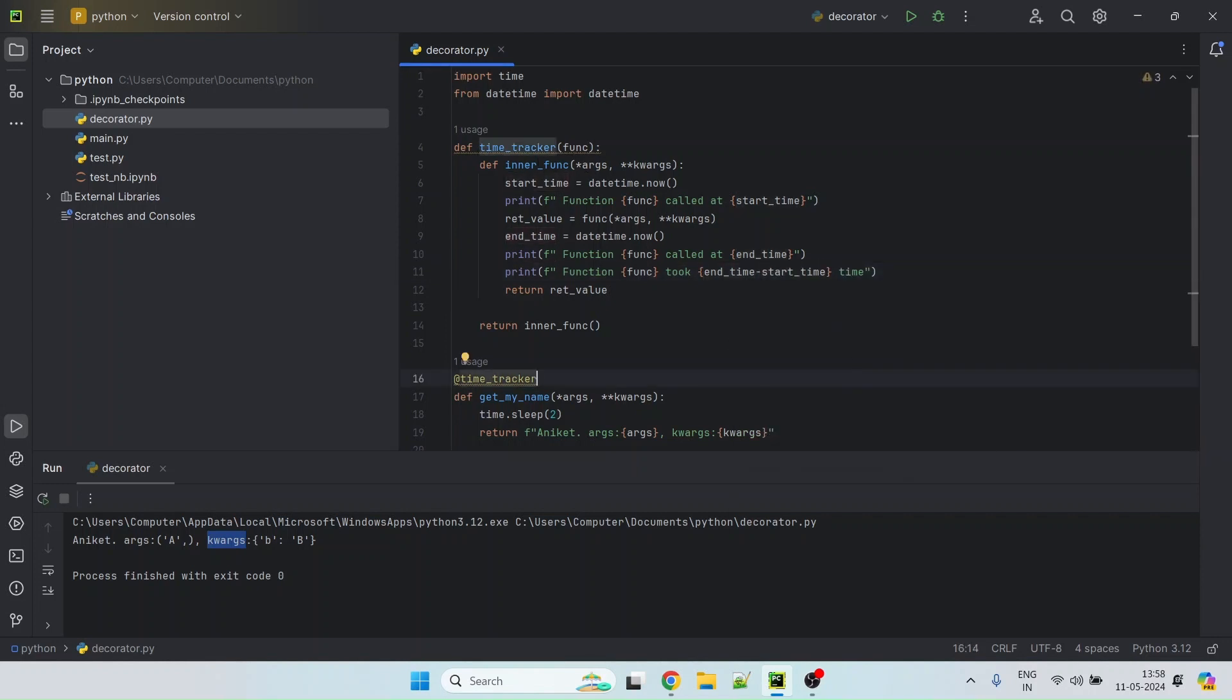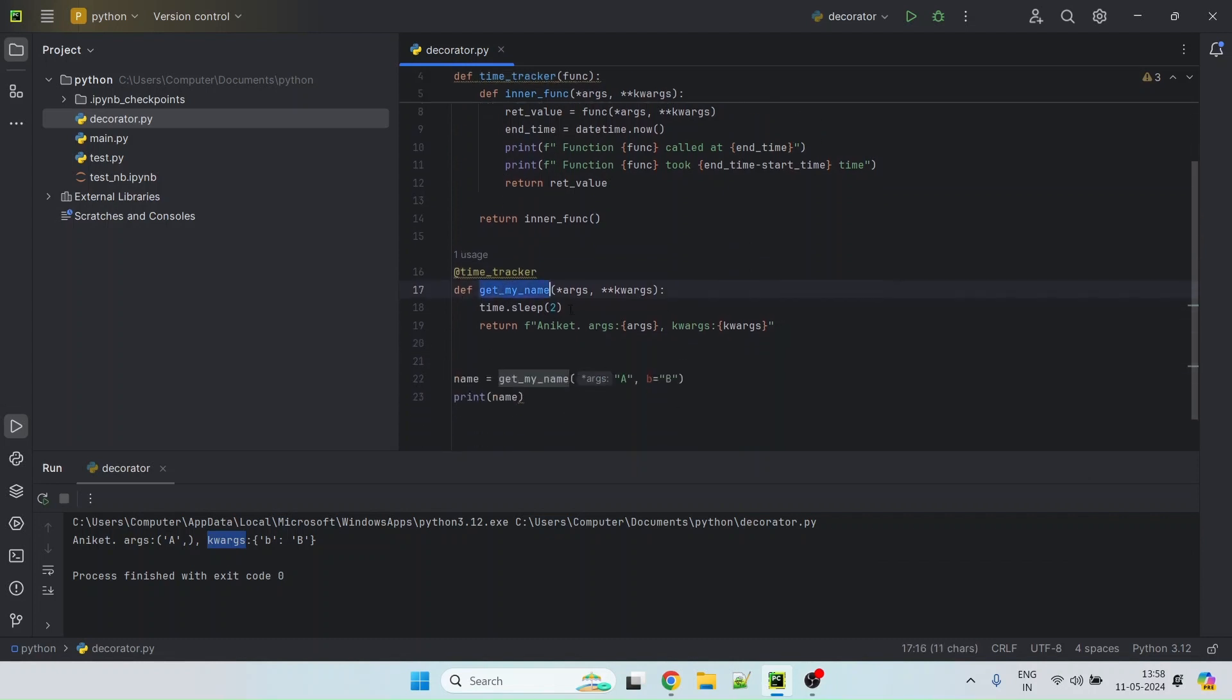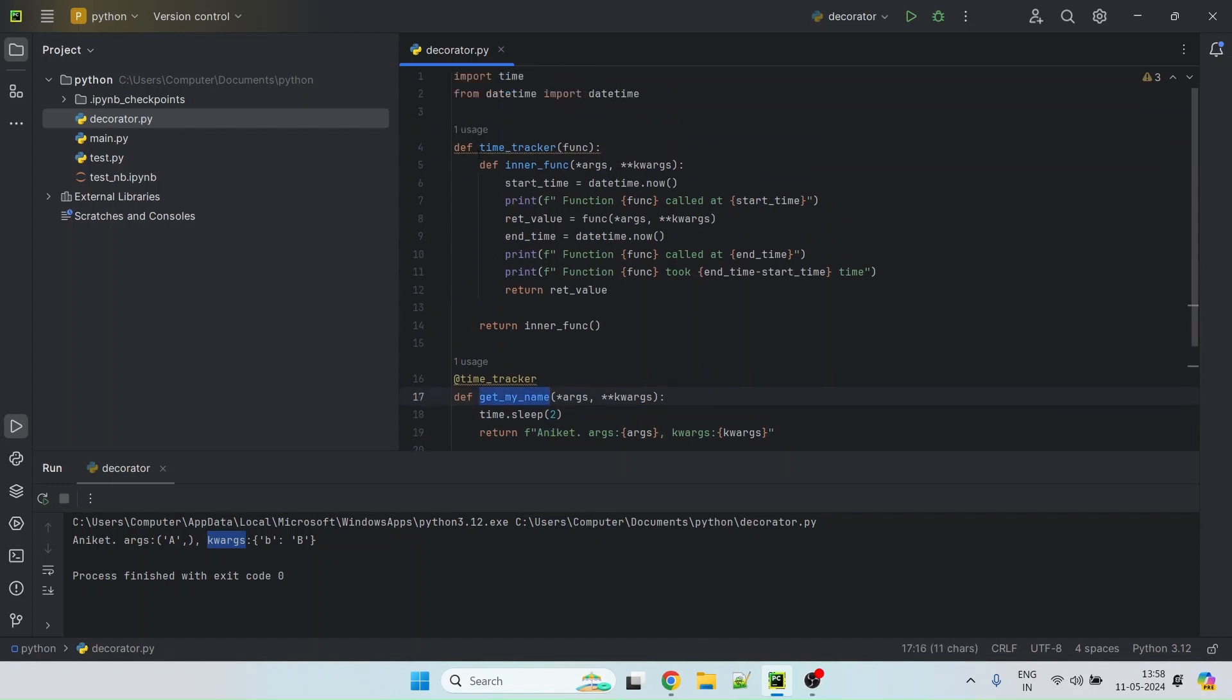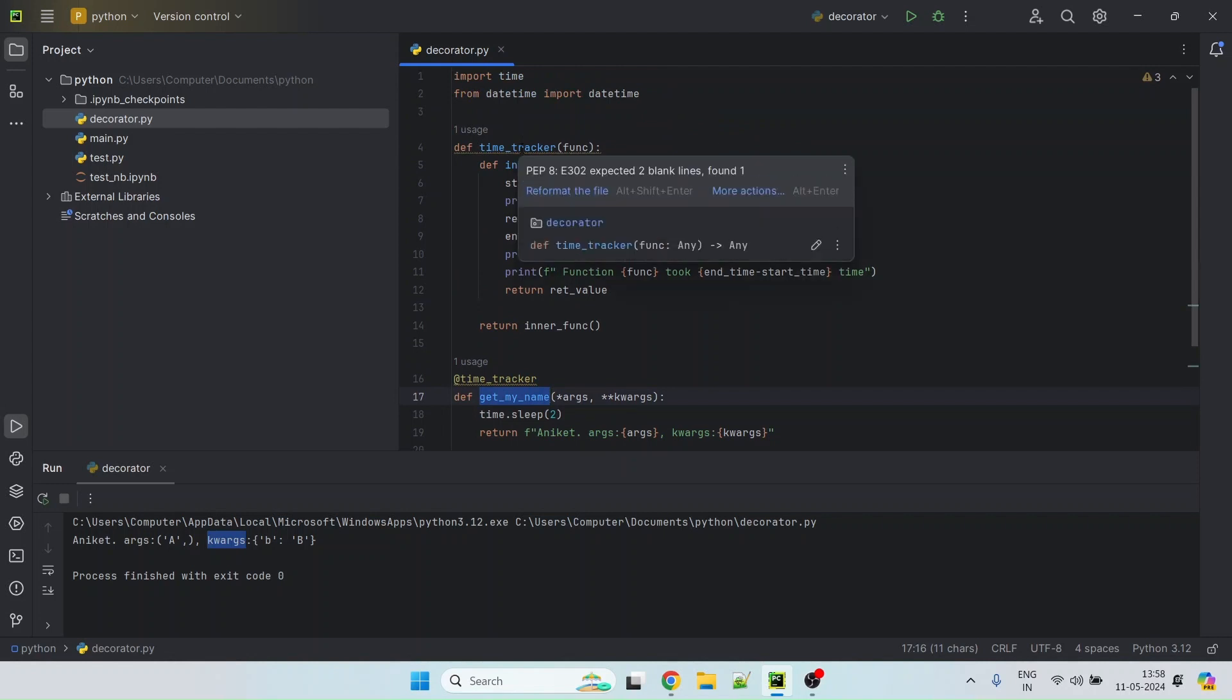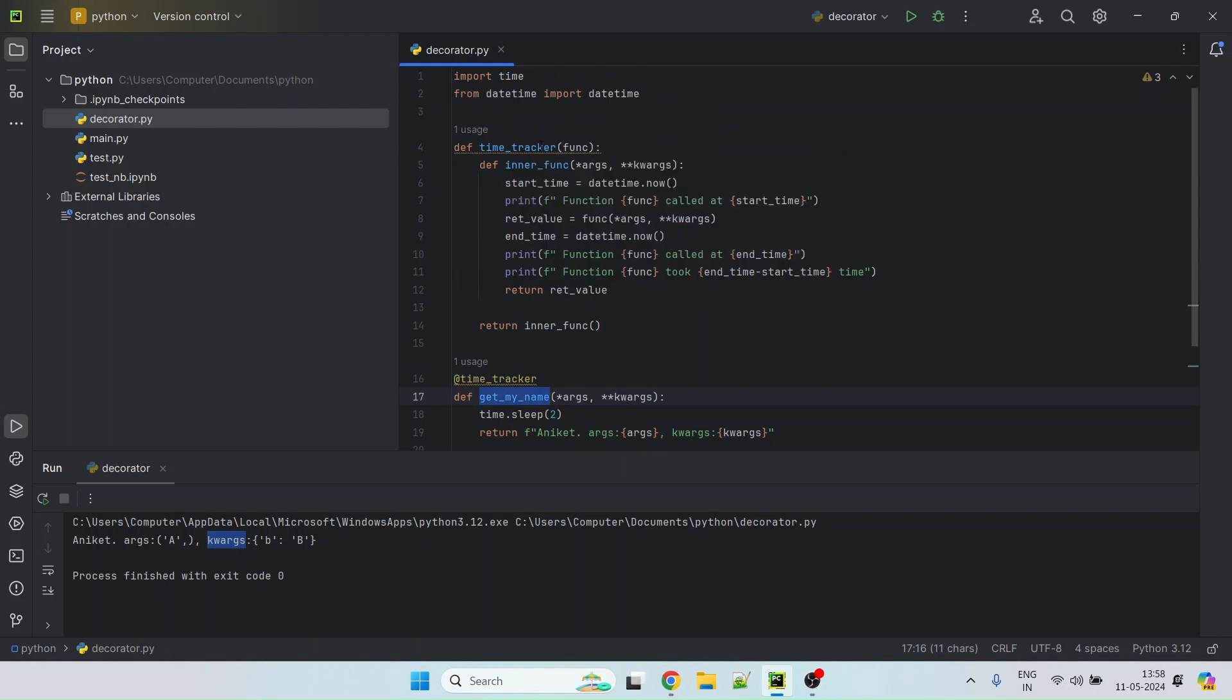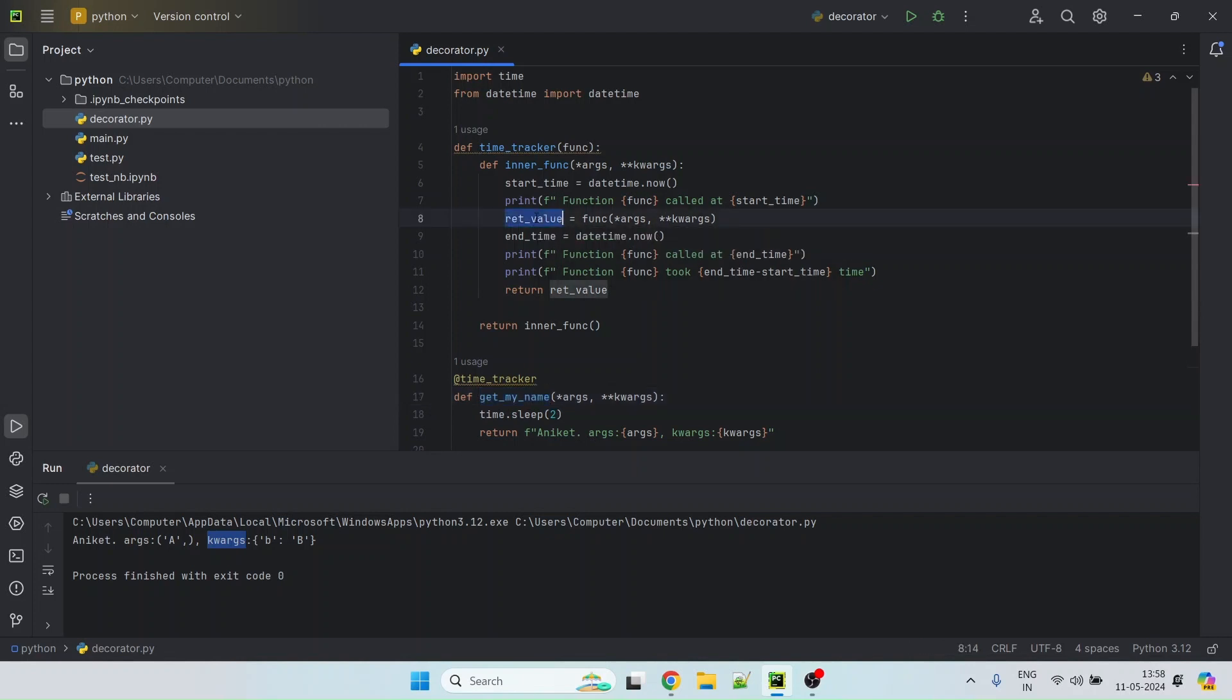So we created an initial method. It has a two seconds sleep. It returns my name along with the arguments that we passed to the method. Now we have defined a wrapper method or what we call a decorator. Decorator takes in the original function as the argument. Then we defined an inner function with the same arguments as the original method. Then we have tracked start time, end time and in between we have actually called the original method with same set of arguments. And once we get the return value, we just return it.